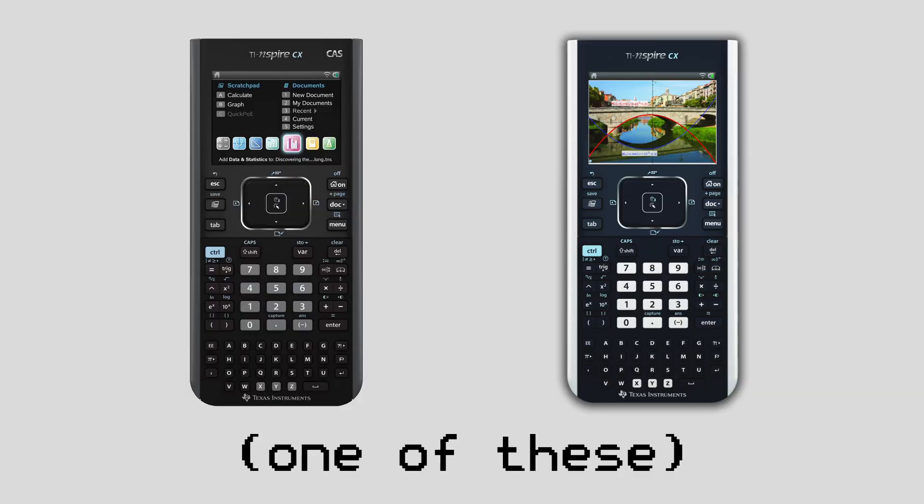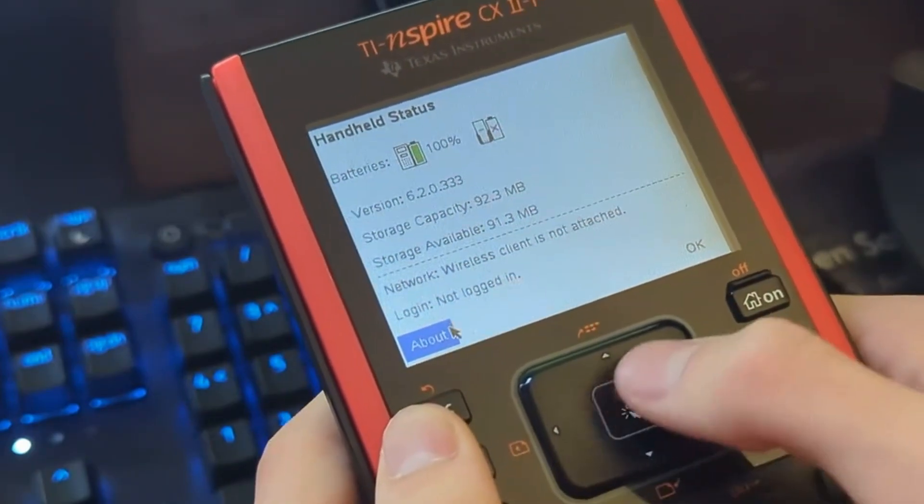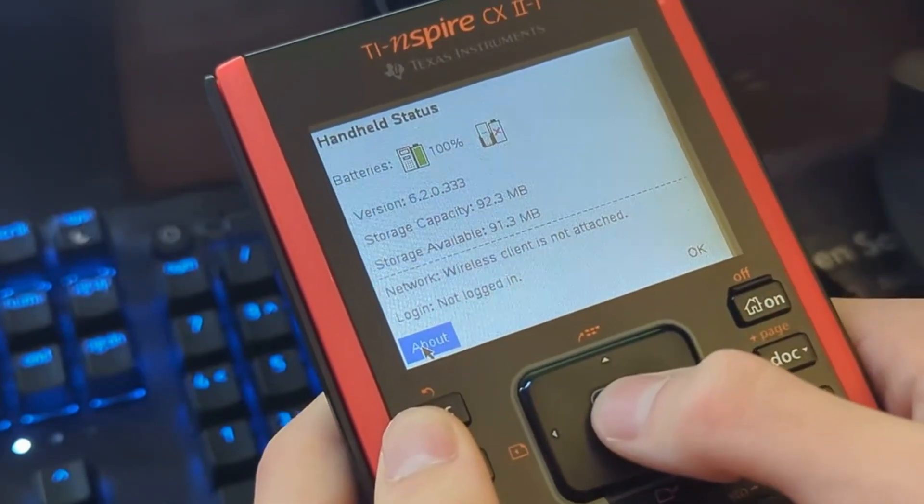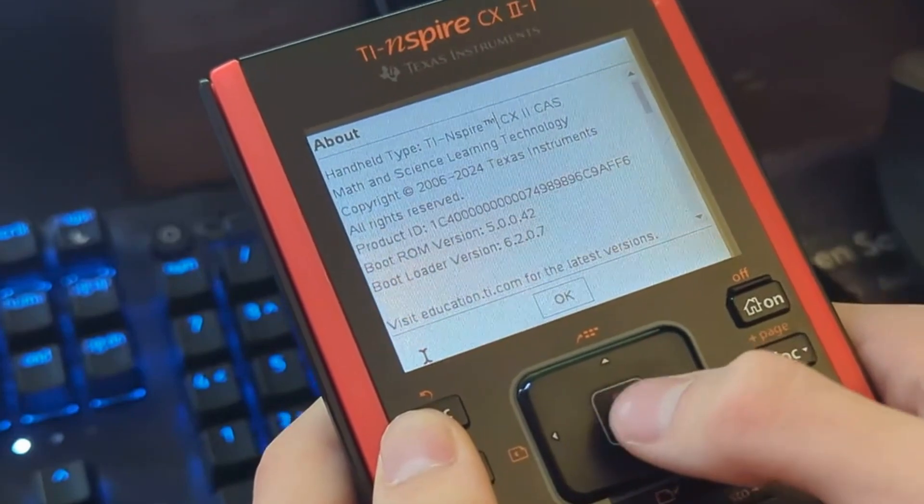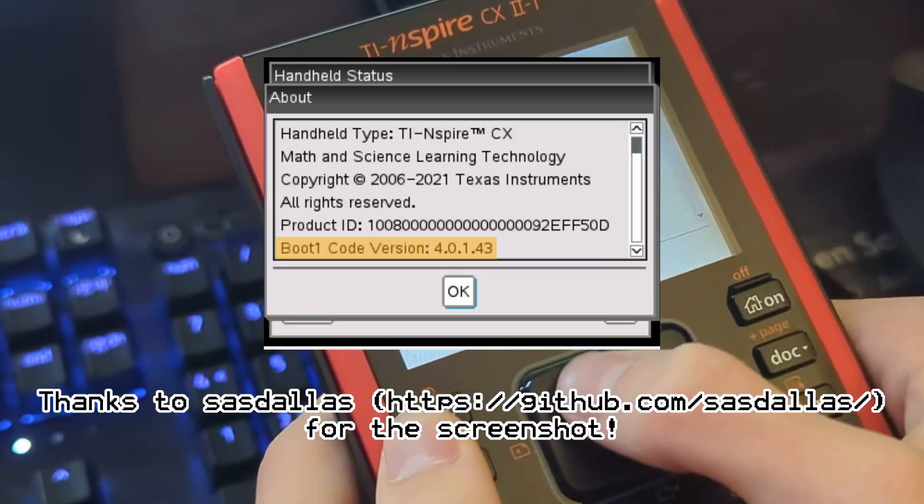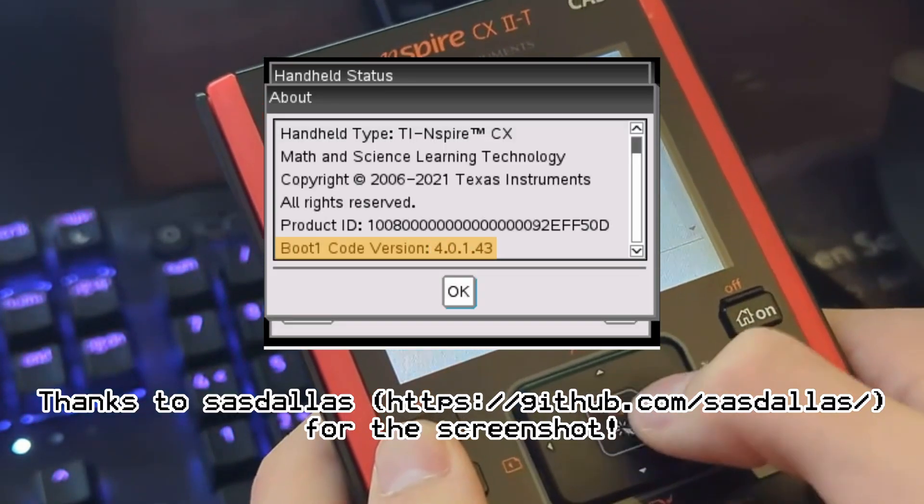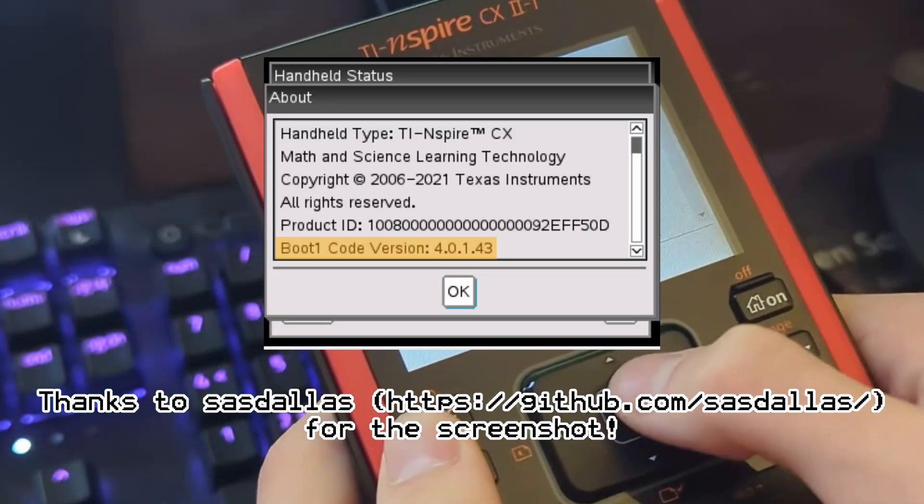Now if you just have a regular TI Inspire CX, you'll also want to check your Boot 1 version, which you can do by going down to this button that says About, and then looking right where it says Boot 1 version. I don't actually have this since I have a CX 2, but here's a picture of what it looks like on the CX.